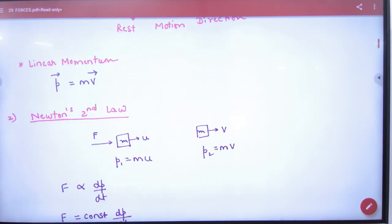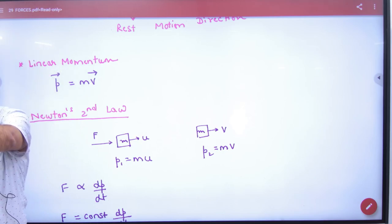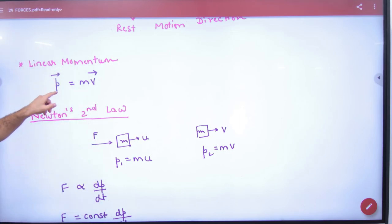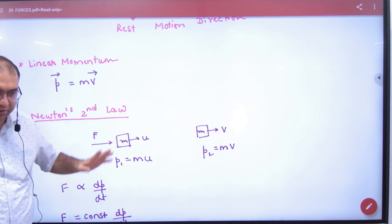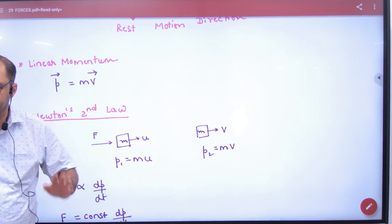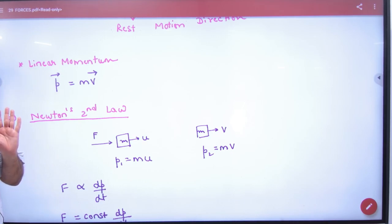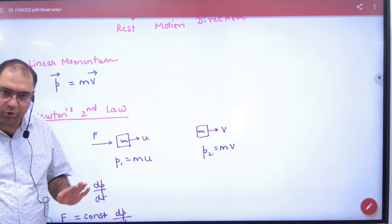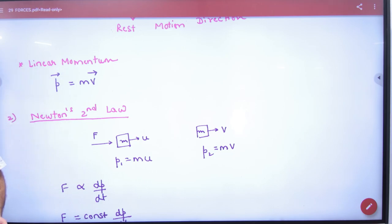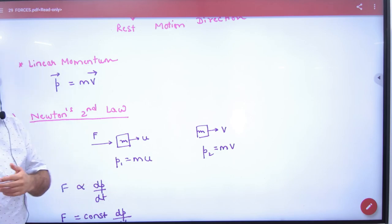What is linear momentum? P represents linear momentum. Linear means a body is moving in a straight line; angular means a body is moving in a circle. Linear momentum is mass into velocity: P is equal to M into V. Velocity is a vector and momentum is also a vector — both have the same direction.